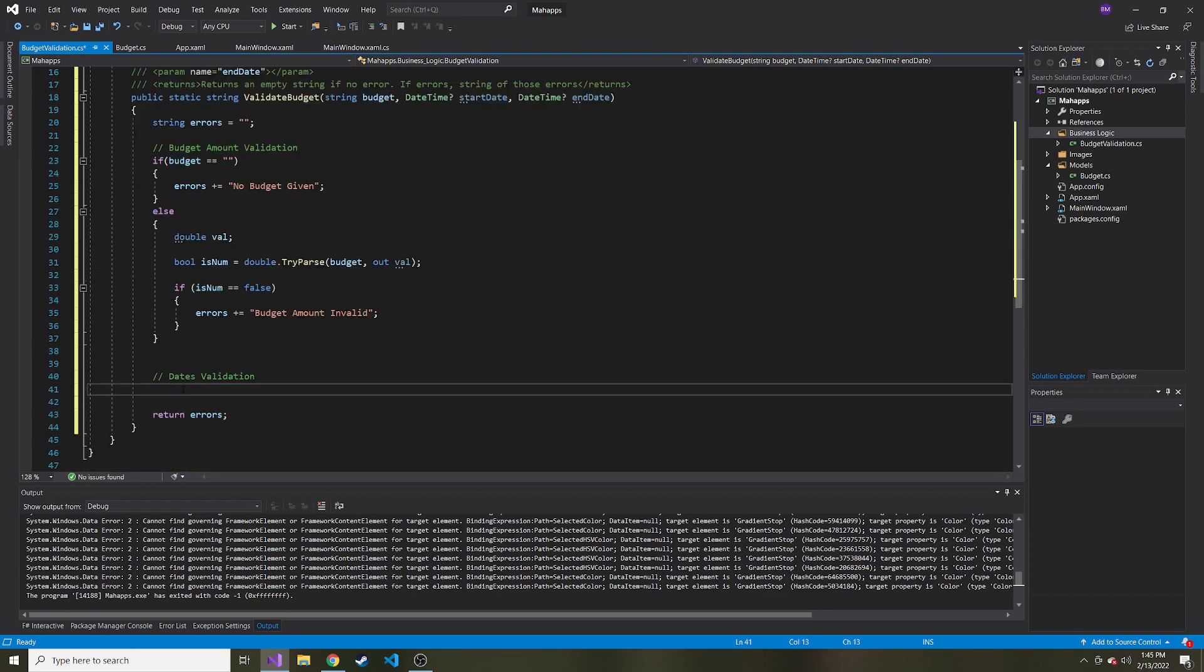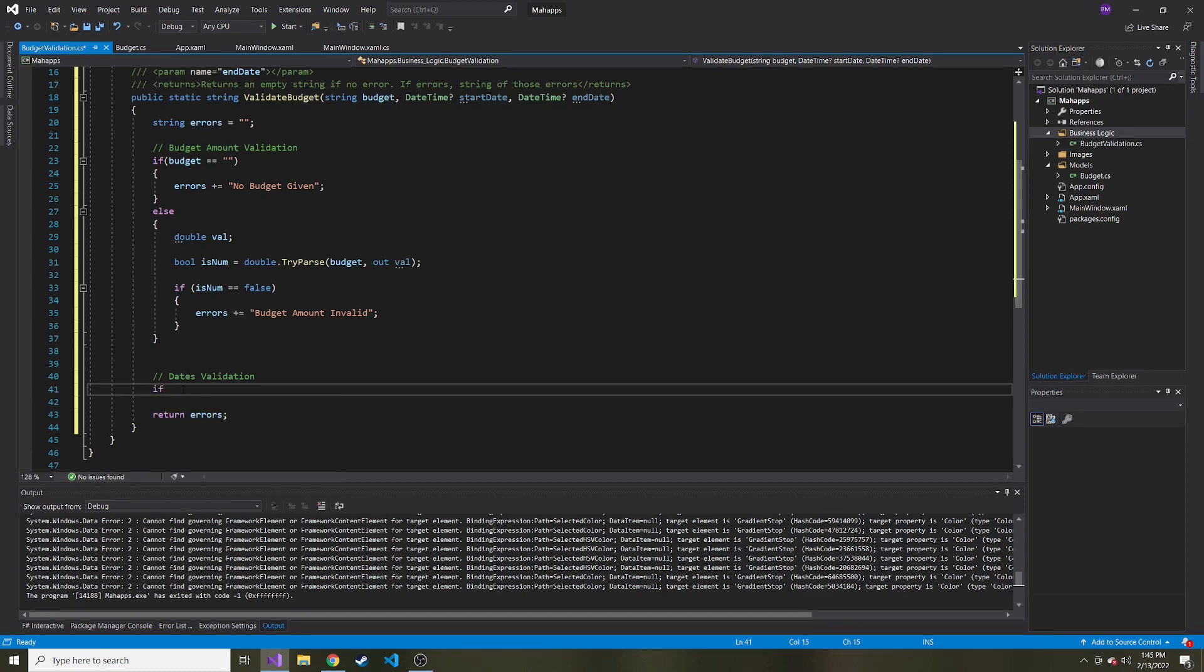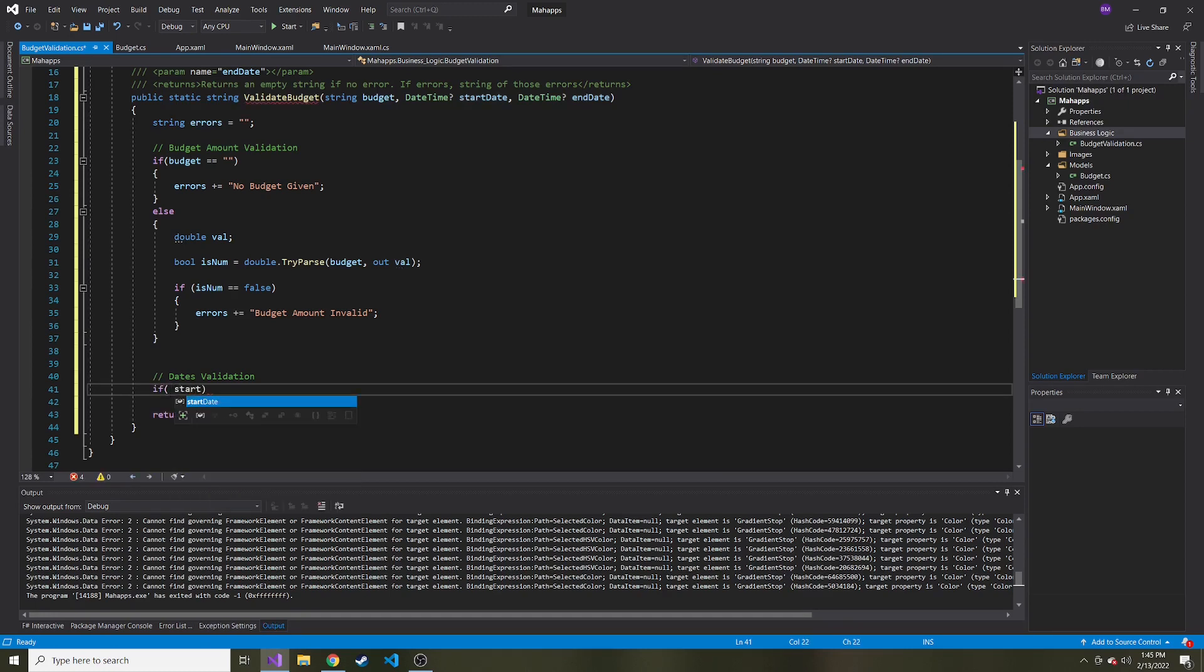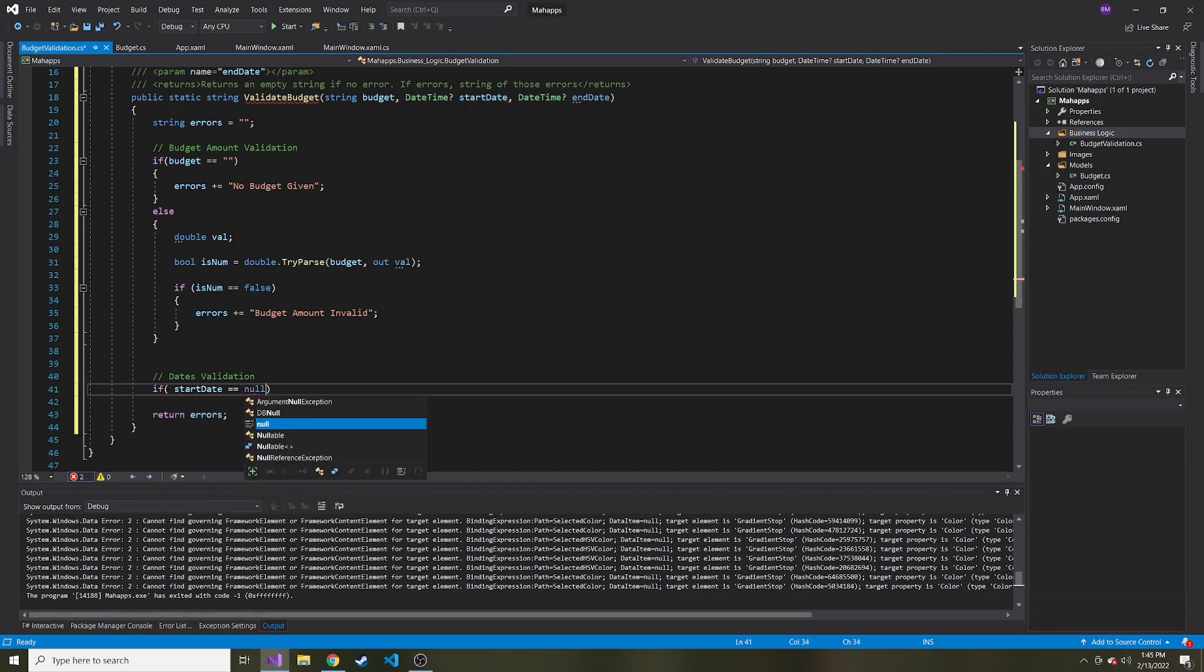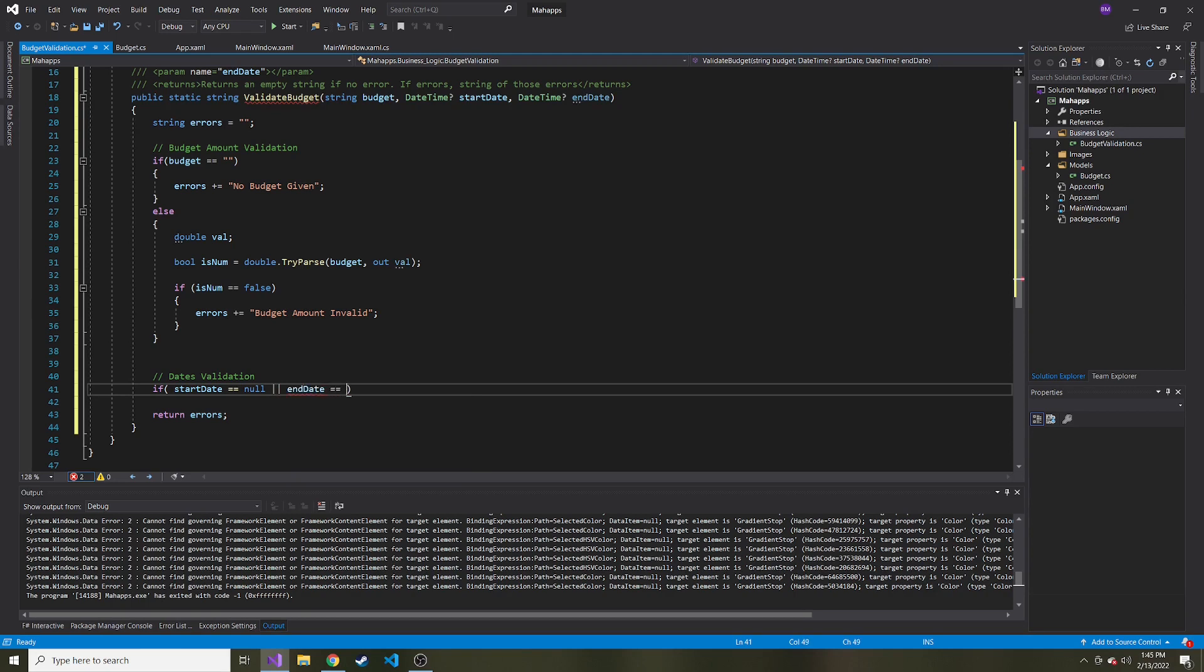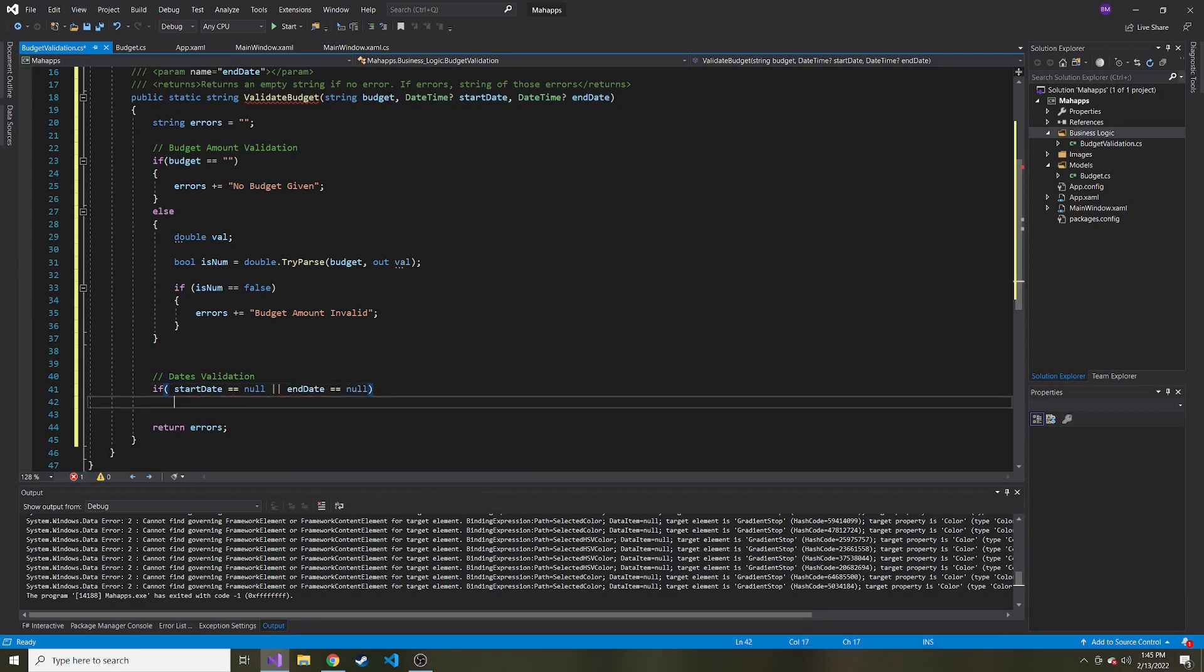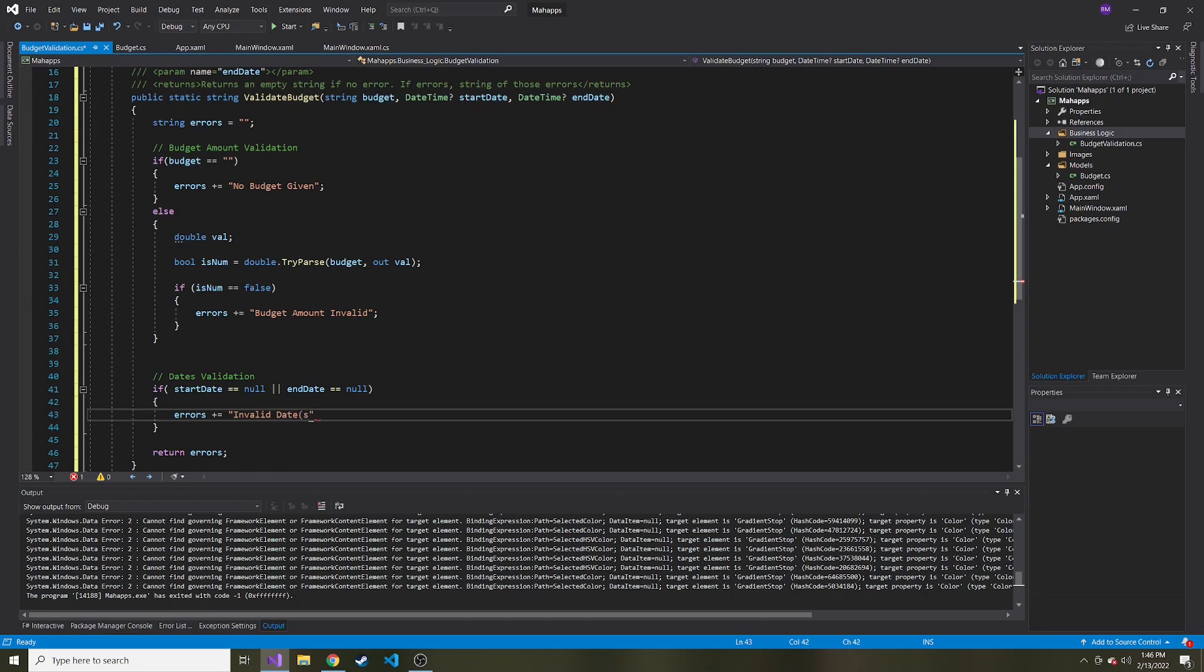And I guess we want to do the same thing with dates. We want to make sure that they gave us dates for the start date and the end date. So if start date is null or end date is equal to null. Let's add to the errors message.